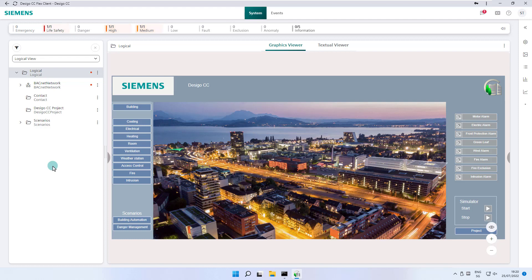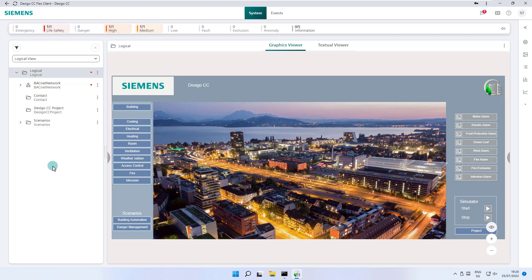There are different ways of looking at a building management system. The system browser displays objects in the building management system through various views that you can select from a drop-down list. Views provide different ways to look at the system.